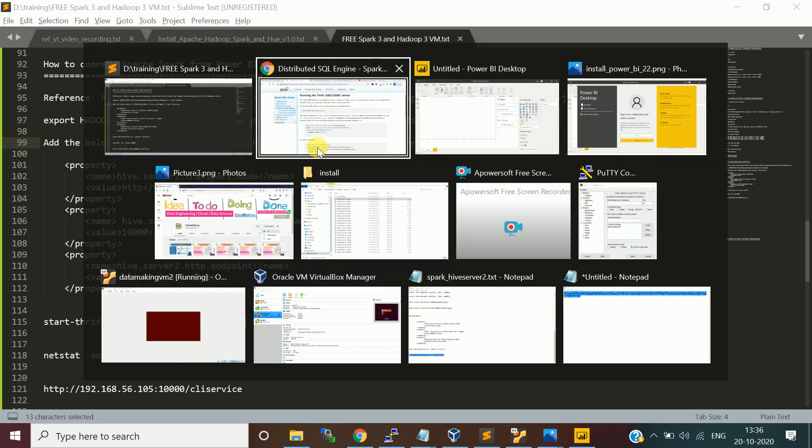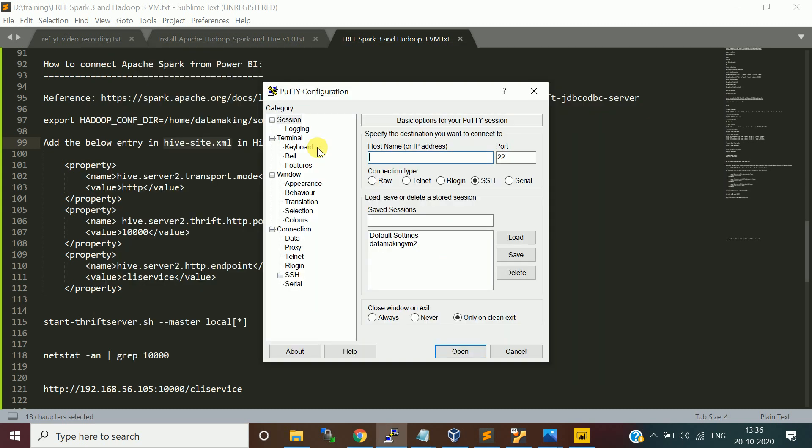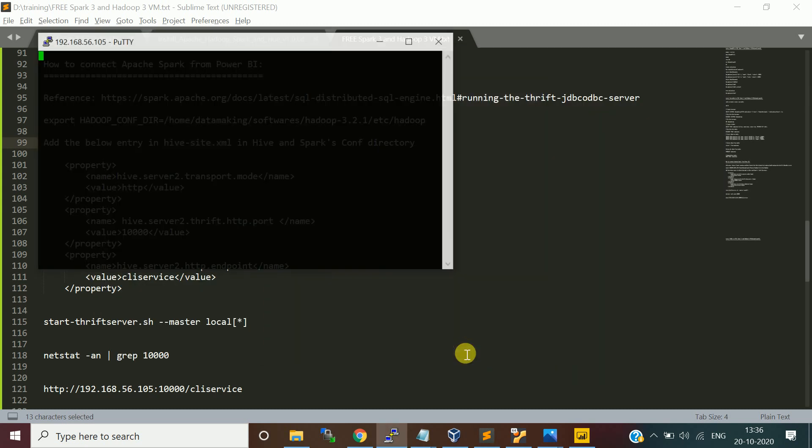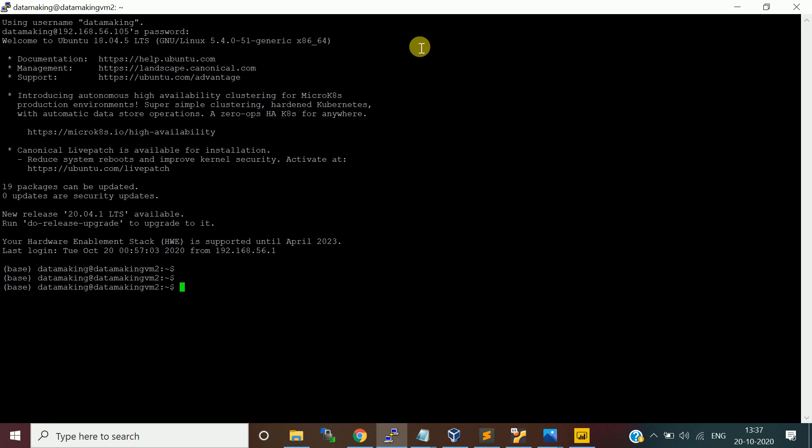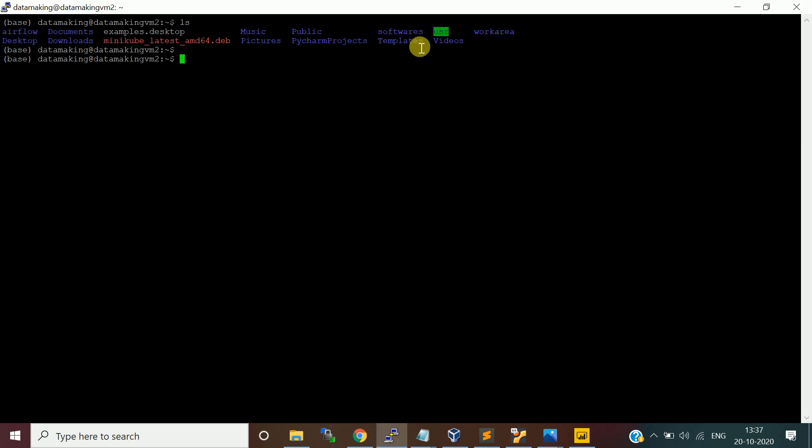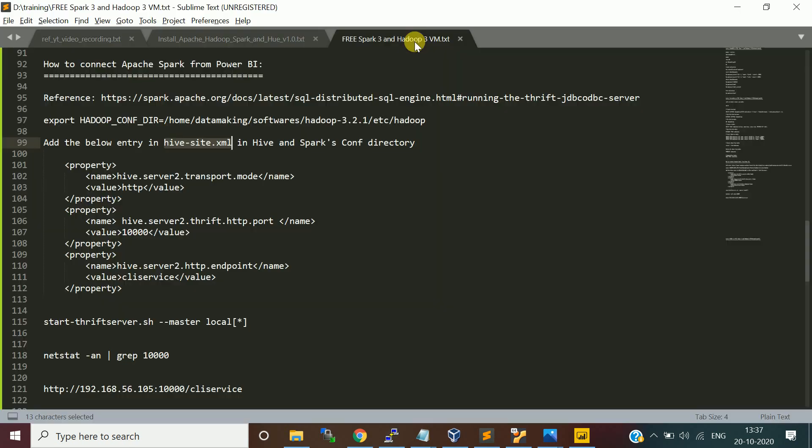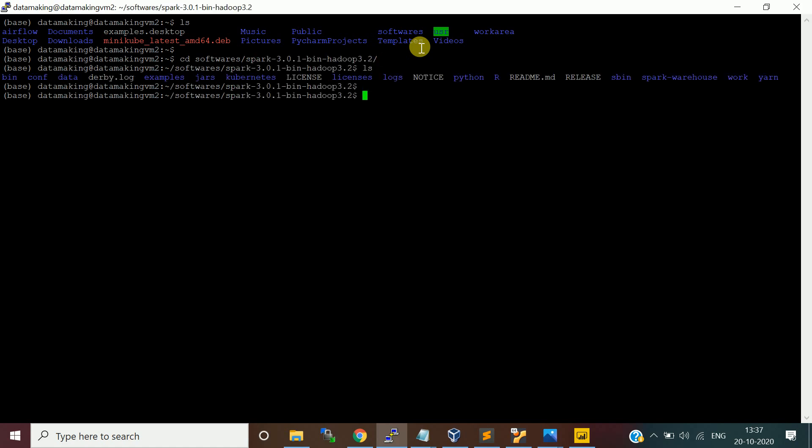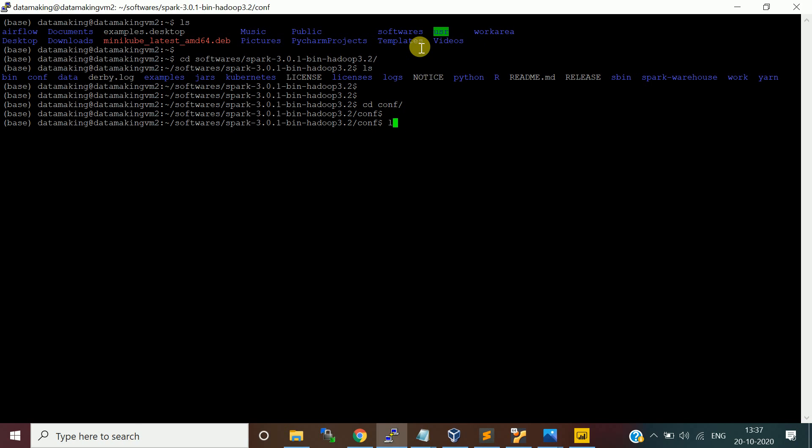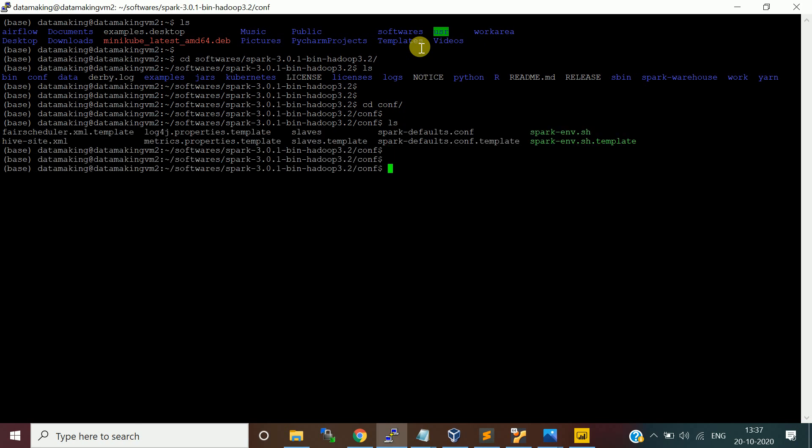You need to actually have this hive-site.xml in both Hive configuration file as well as Spark configuration folder. Let me log in to my VM Data Making VM 2. I am going to log in with the user data making, password also data making. Once logged in, let me go to the Spark config file. I'll go to softwares, Spark, go to the config folder.